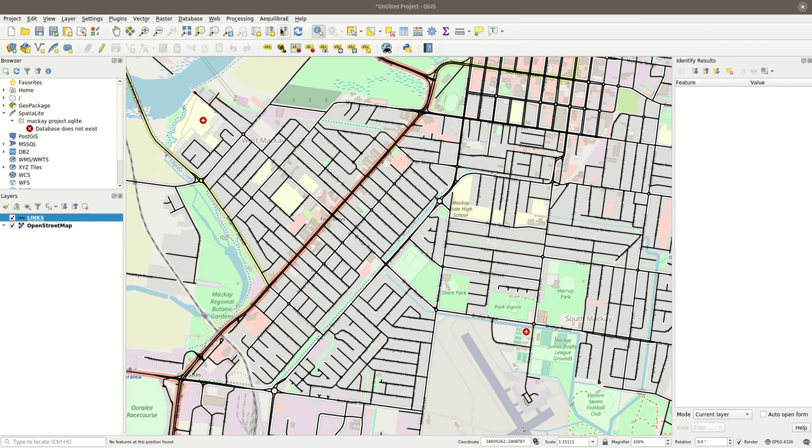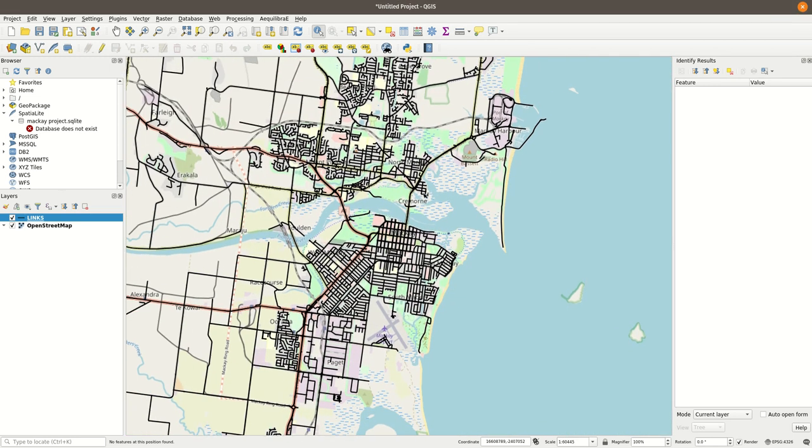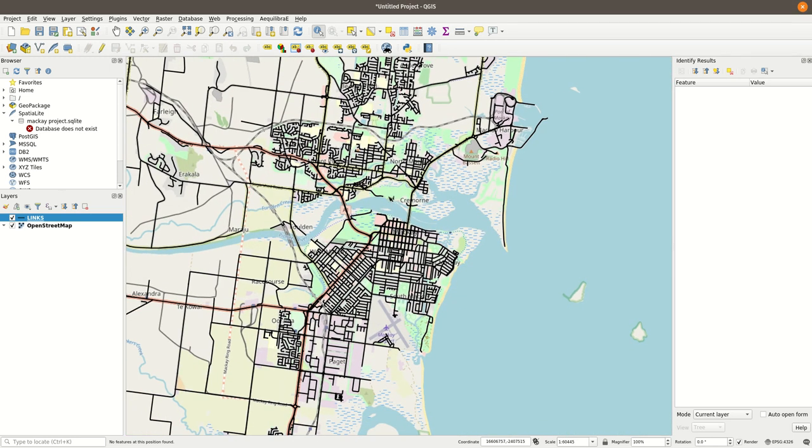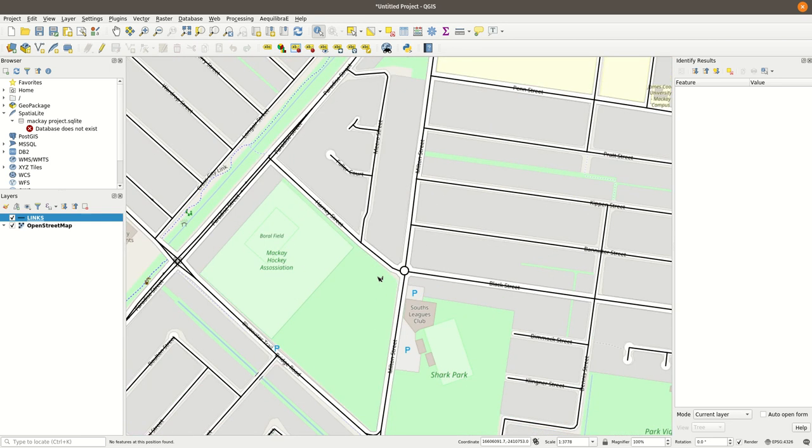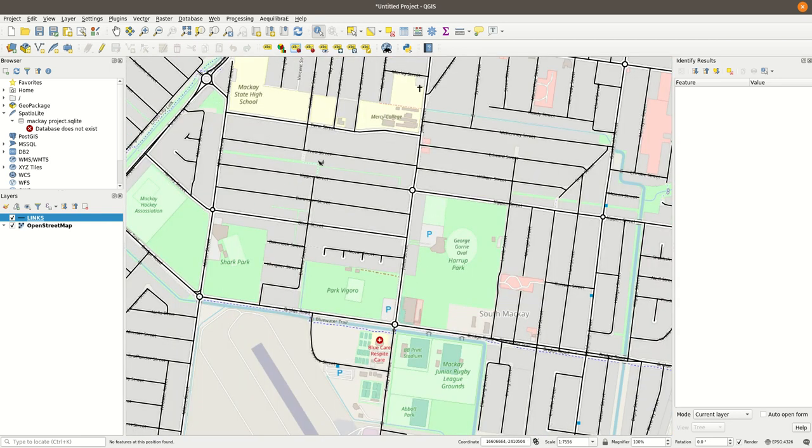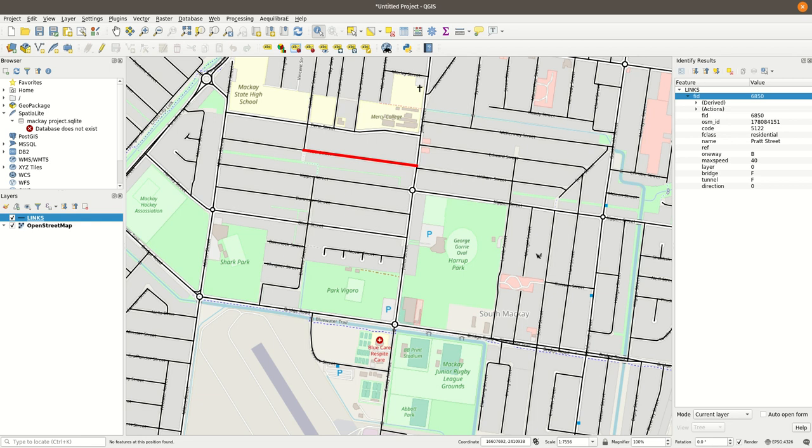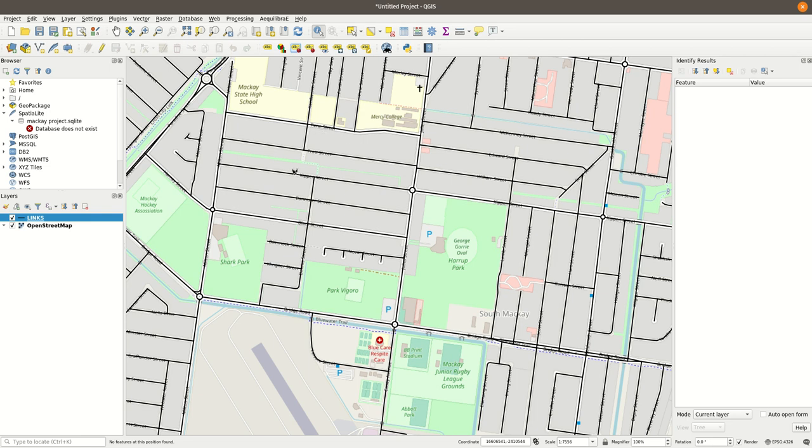So I have here this network for the city of Mackay, which is in the north coast of Queensland in Australia. And this is something I downloaded from OpenStreetMaps. I already did something that is needed for OpenStreetMaps networks, which is breaking all these links. You see that these links are very much all separate. You don't have a link going through, which is what you would have in OpenStreetMaps normally. There's a link in the video description below to a tutorial where I run through the whole process. So let's tackle the tool for now.